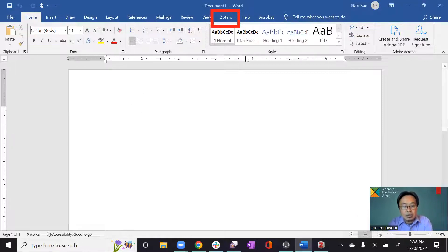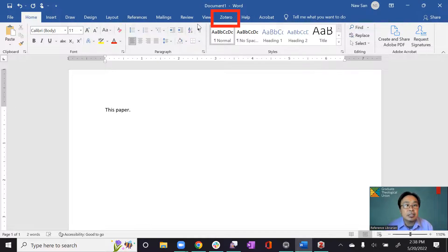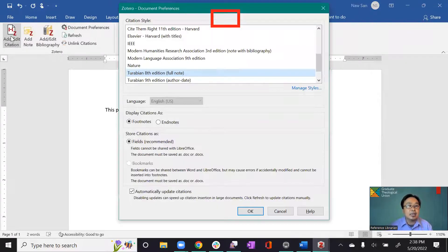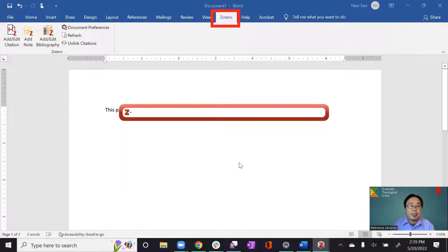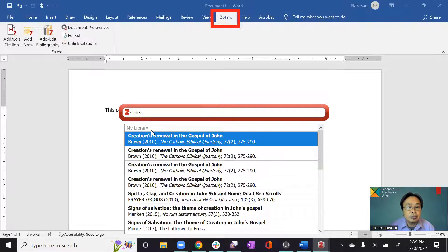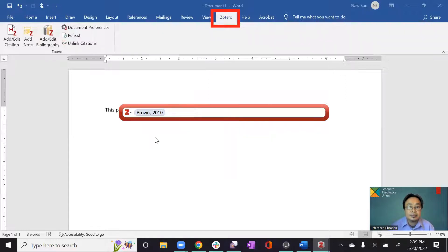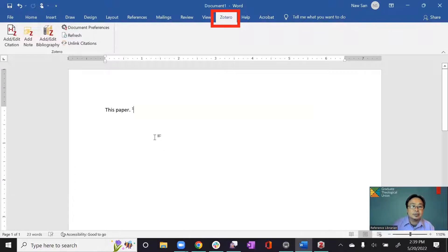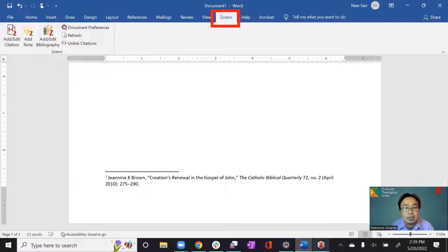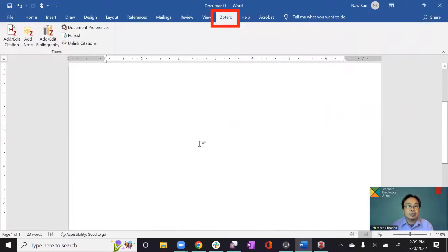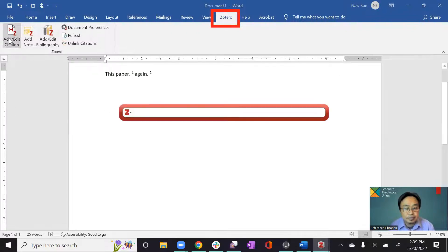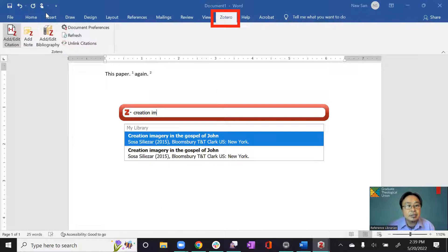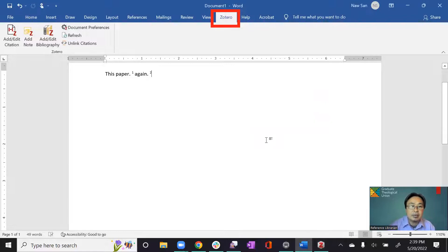So here, as I am working on this paper. Here is, I'm going to cite here. So I just click on Zotero. And then cite. So it will ask what kind of style that I use. Turabian is good. Here I am going to, so creation renewal in the Gospel of John. It's good. So it's cited. So I want to create an imagery. Again, I want to cite this one. So here I will cite. This is another source that we saved in Zotero.